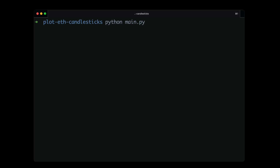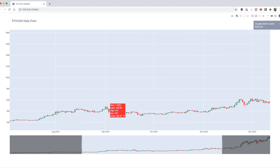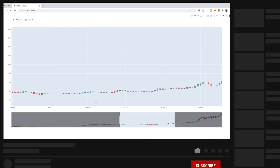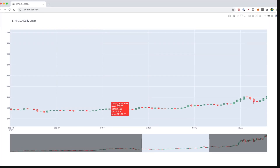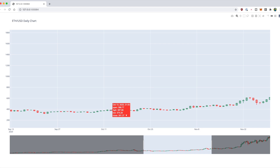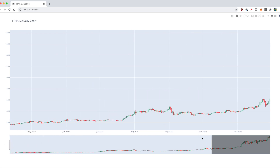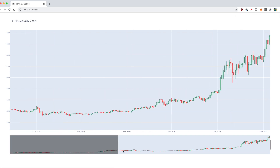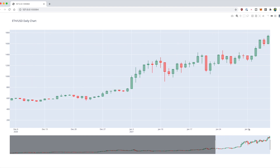This is always my favorite part of every Python project video because you get to see the results. Here we've got an interactive chart of the Ethereum prices going back for the past year. I can zoom in and see each candlestick and its price data. This is a daily candlestick chart — hovering over a candle shows the date, opening price, high, low, and closing price.